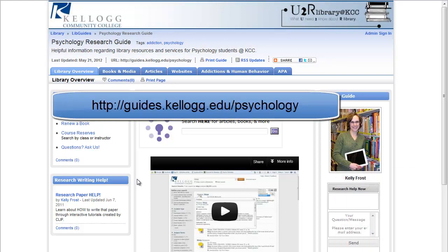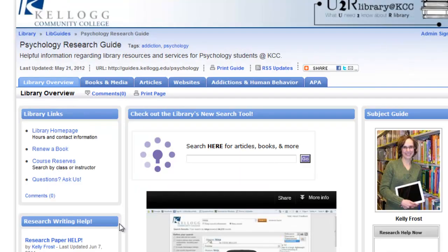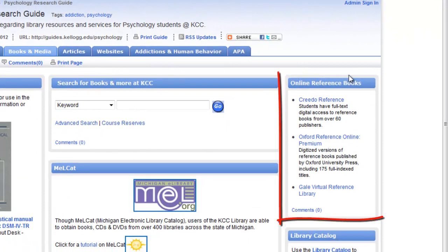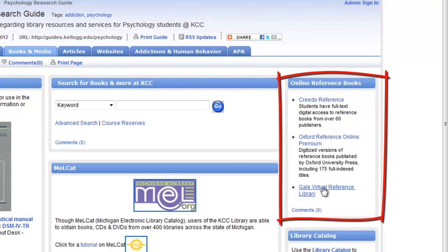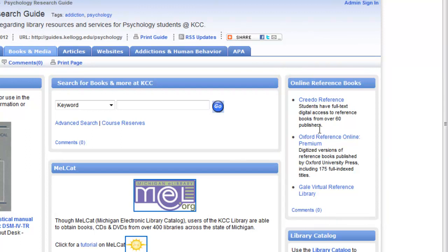I'm going to use the links found in the psychology research guide. Under the books and media tab, you'll find some really great online reference books in case you don't want to come to the library to use our print copies.